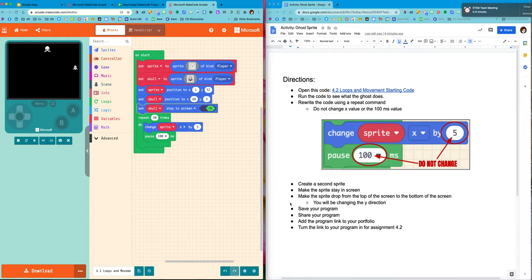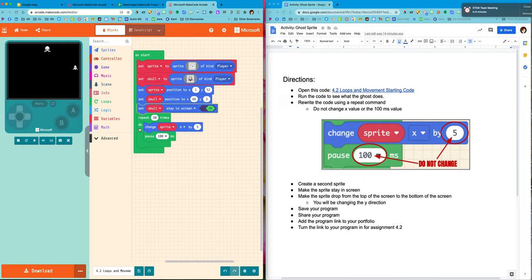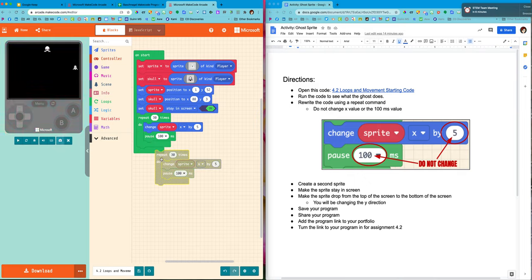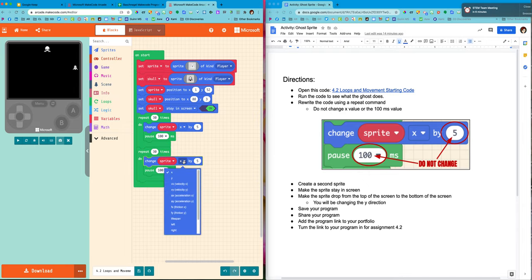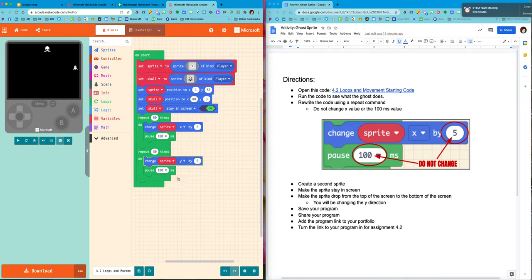All it says, make the sprite drop from the top of the screen to the bottom of the screen. All right, now again I like to work efficiently. So I can duplicate the repeat. I'm gonna put it under here. Except I want to change the y value. And now he should drop.